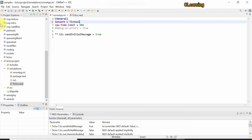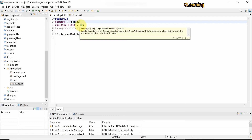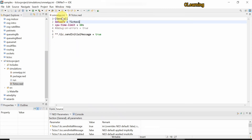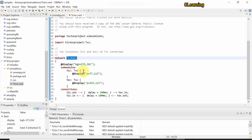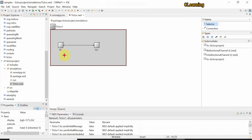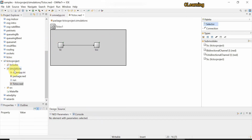You can also change the CPU time limit — how long this project will run. In the OMNeT++ INI file there is only one command: Tic will send the initial message to Toc, and Toc will resend it back. This is the only command present in this example.